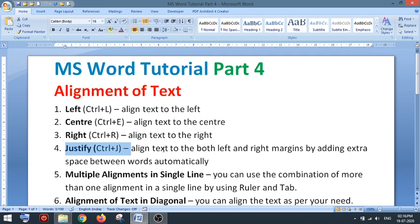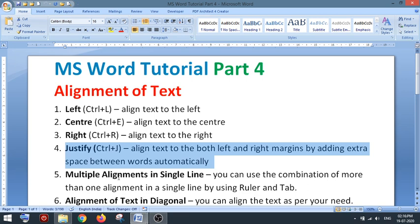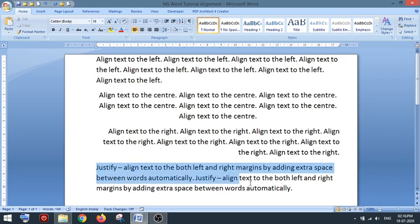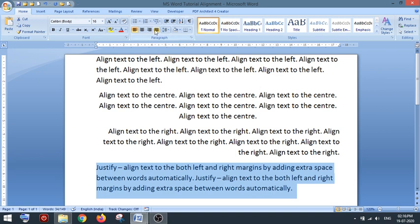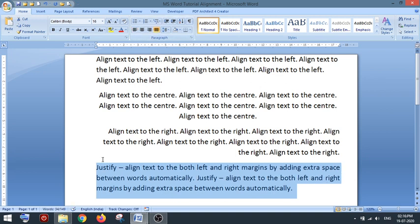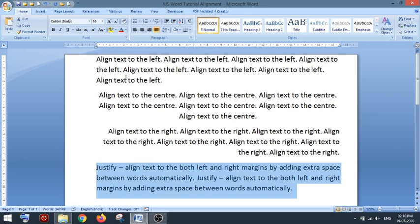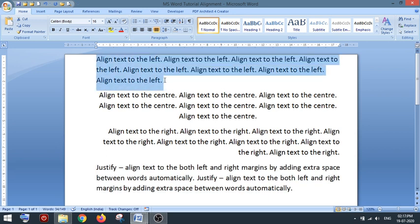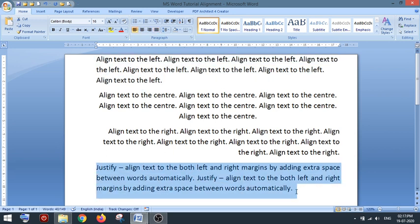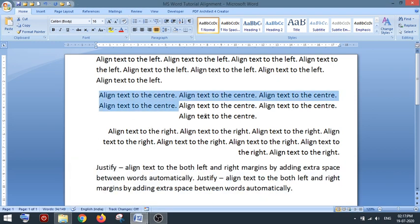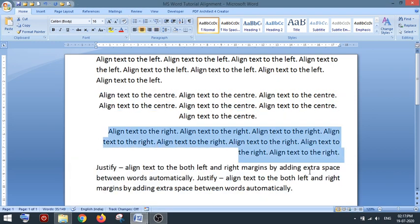Next is justify. It aligns the text to both the left and right margins by adding spaces so that all words are spread evenly across the line. Once you select the text and apply justify, both the left and right space will be covered. This is the most commonly used alignment — typically the first reference is left alignment and the last is justify.